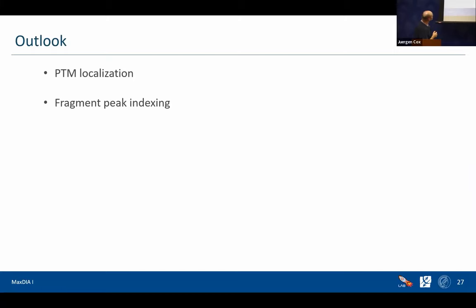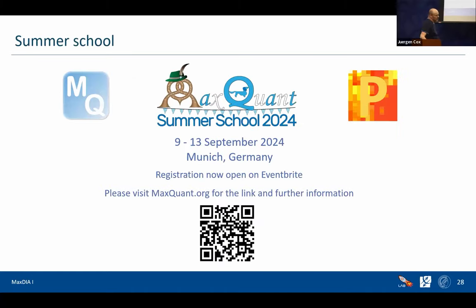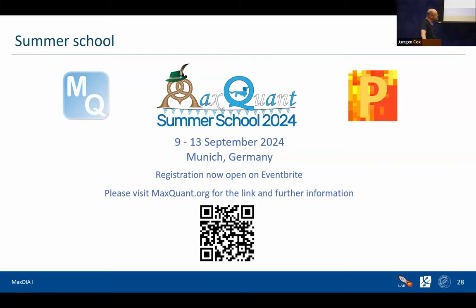What are the next things coming? We have PTM localization coming out very soon, probably sometime after ASMS. We also have fragment peak indexing in the pipeline — a method similar to what's used in MSFragger where fragments are indexed, which we think will make searches much faster and is already showing promising results. Finally, the MaxQuant Summer School is coming up in September in Munich, and registration is already open. Thank you for your attention — I think we can take some questions.